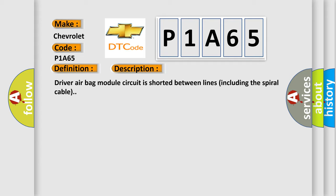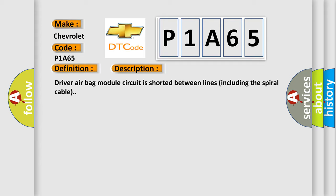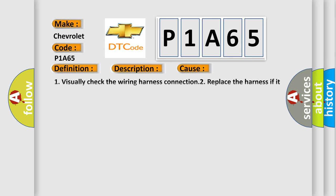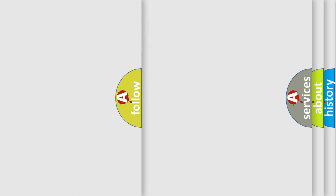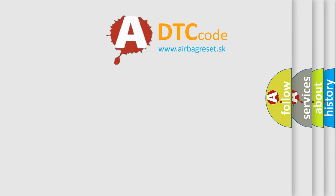This diagnostic error occurs most often in these cases: 1. Visually check the wiring harness connection. 2. Replace the harness if it has visible damage. 3. Replace the driver airbag module. 4. Replace the spiral cable. 5. Replace the airbag diagnosis sensor unit. 6. Replace the related harness. The airbag reset website aims to provide information in 52 languages.